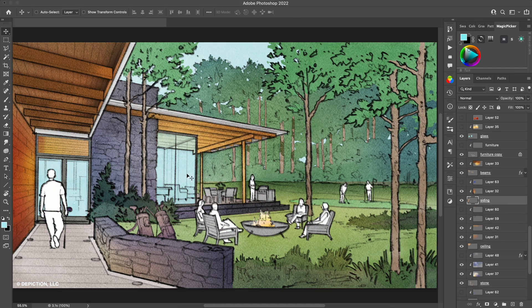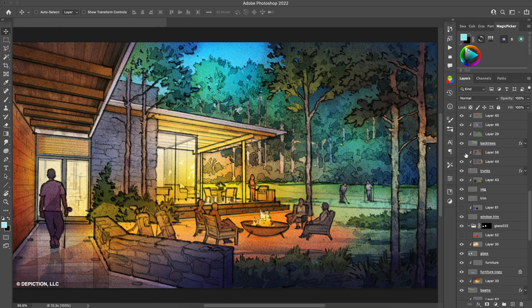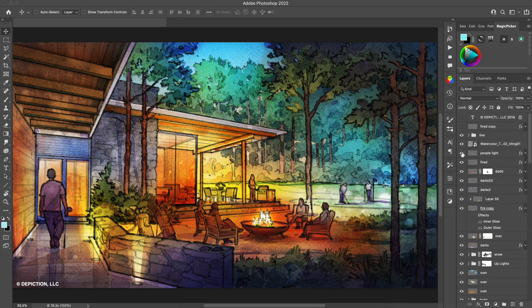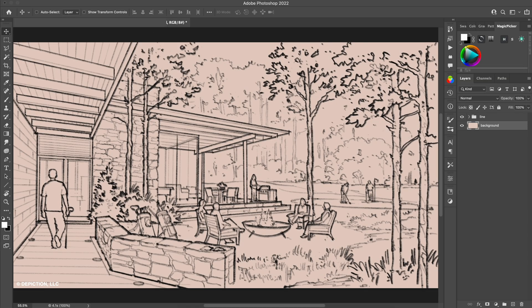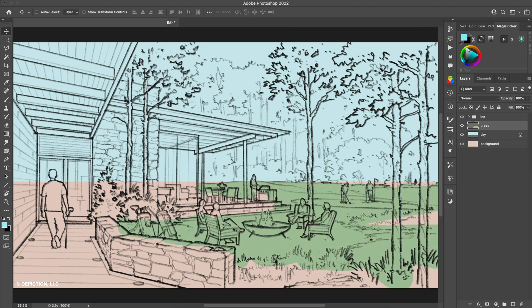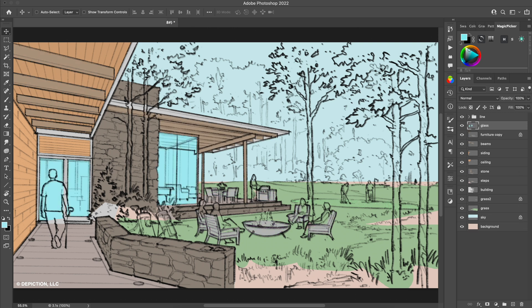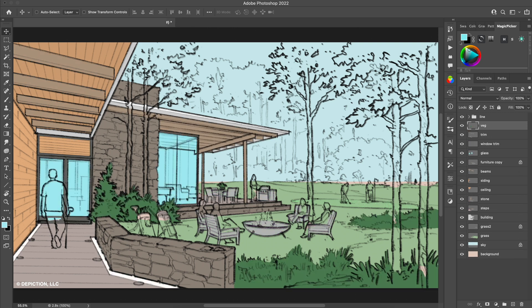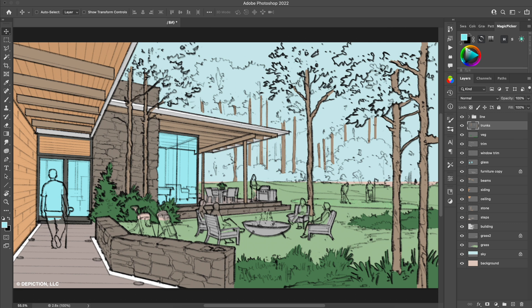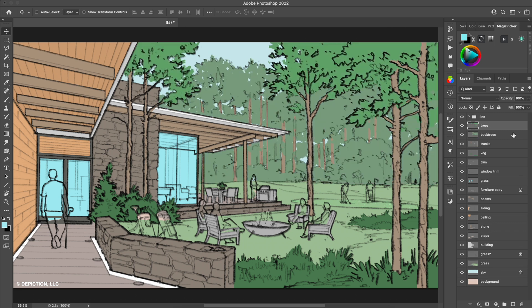Let's take a quick look at rendering a night scene in Photoshop. We start with our line art, and the first step is to break apart the file into separate layers: grass, building, beams, wall, tree trunks, trees, vegetation, entourage, and people.